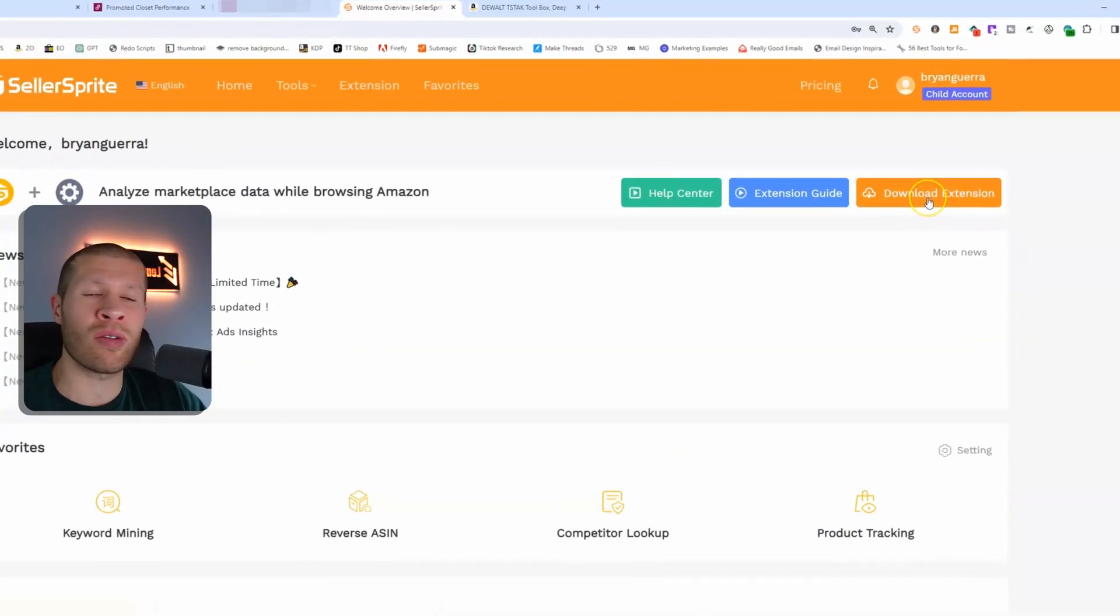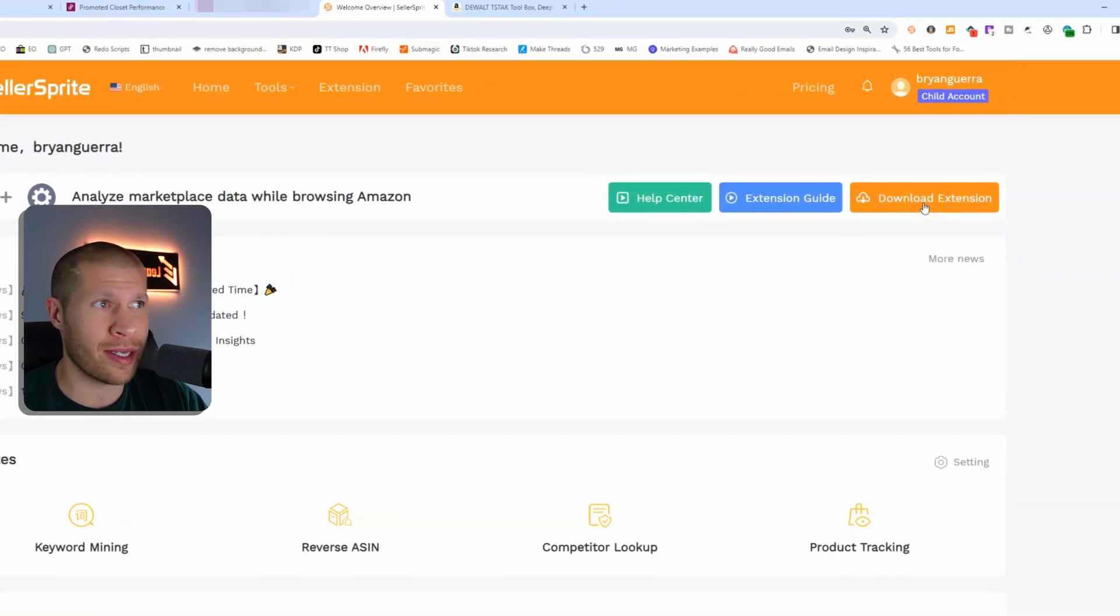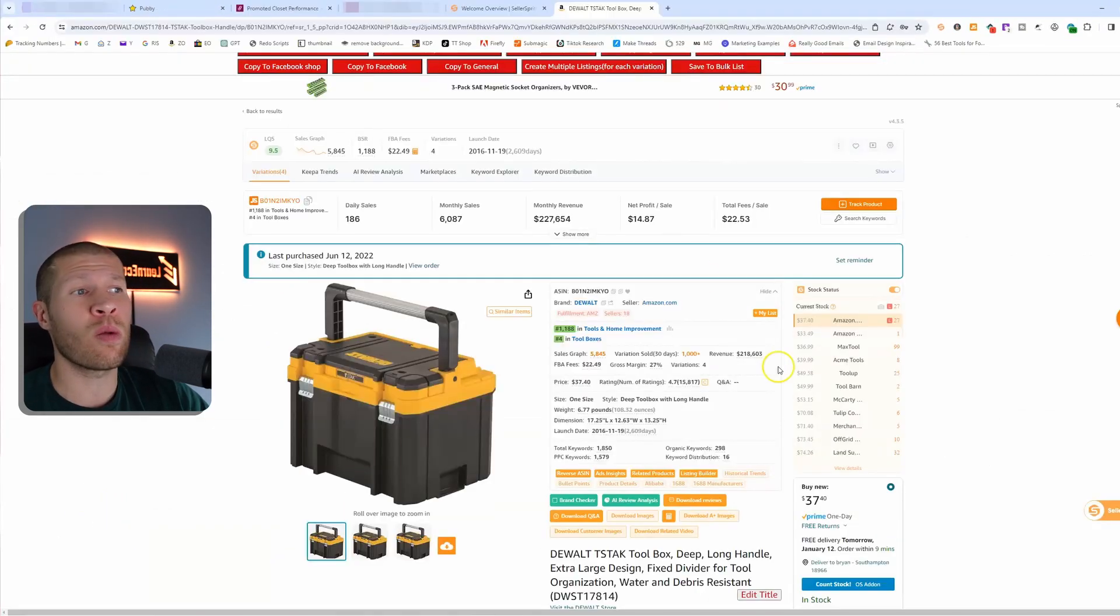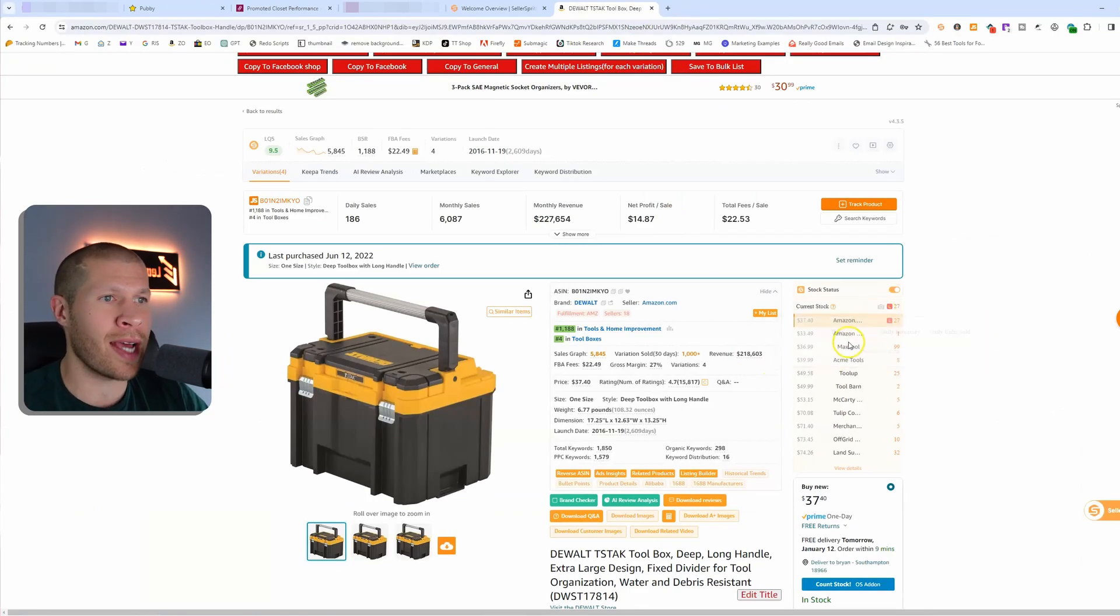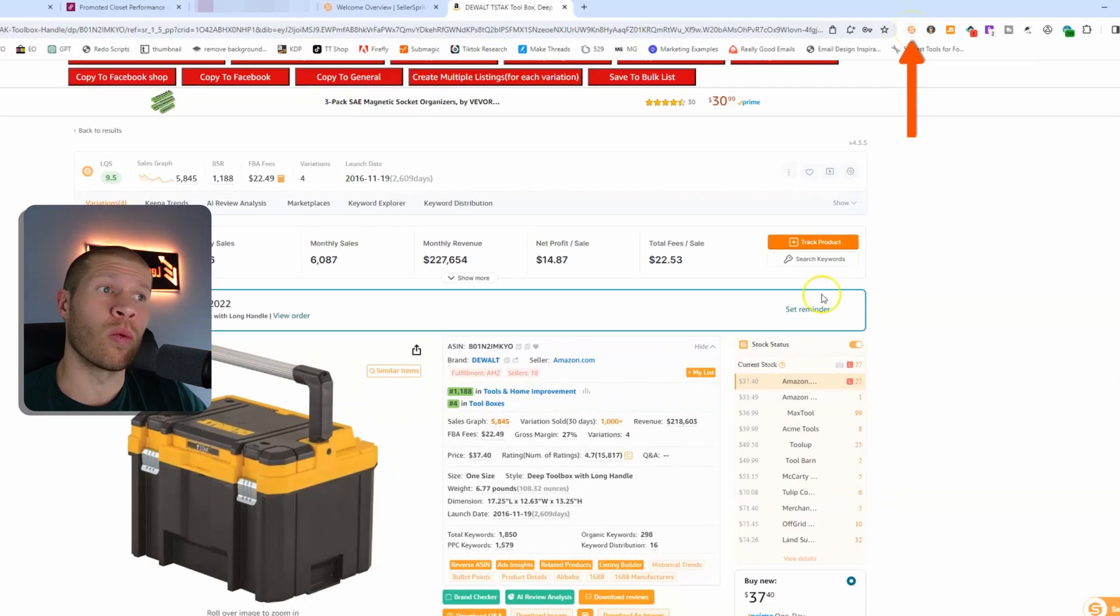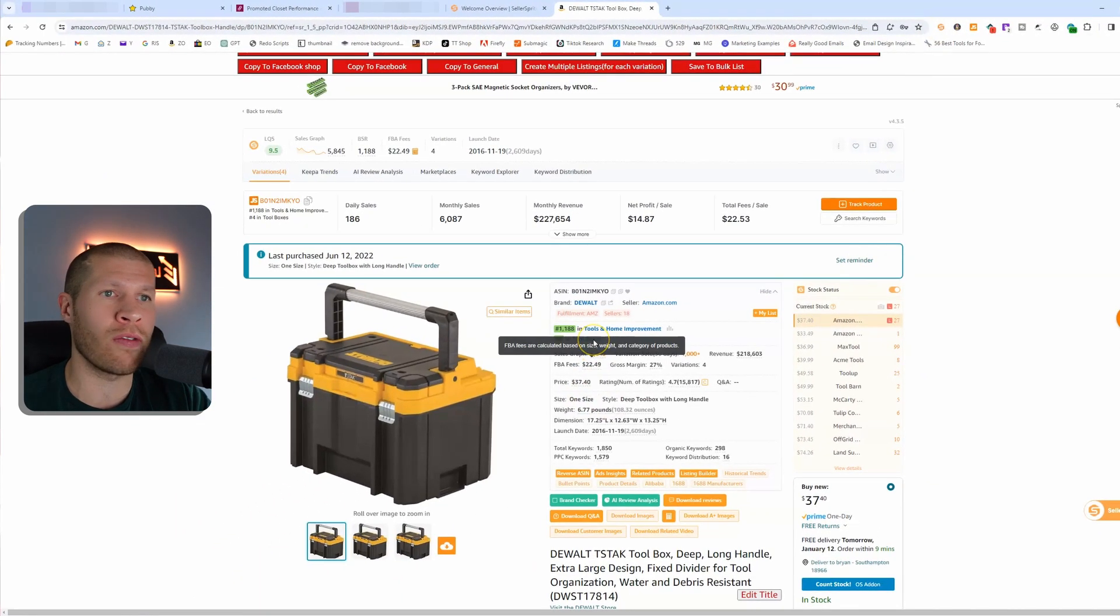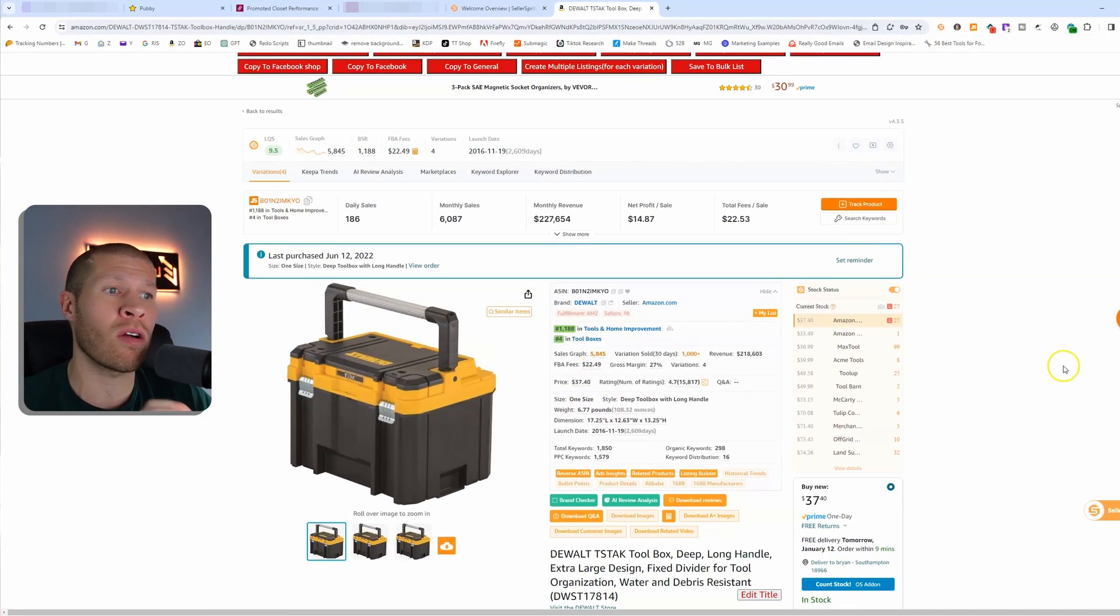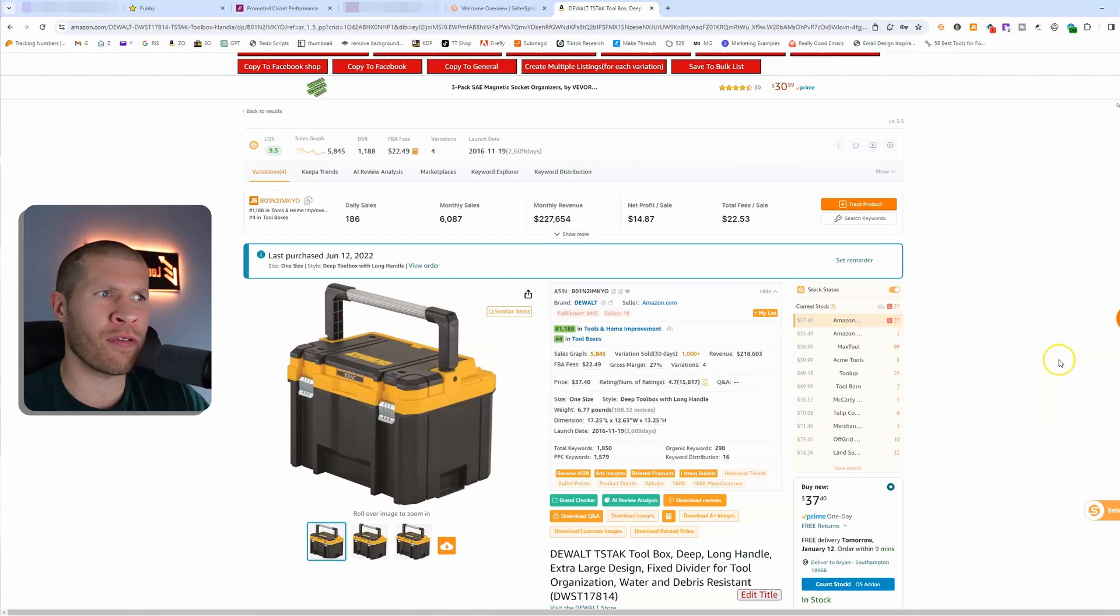The easiest way in my opinion that I use this is just download the extension that comes for free with it. Once you sign up to Seller Sprite you just download the extension, and then when you're on listings you can see all the different data that it provides you. This is the Seller Sprite extension. Once you sign in on the listings it will give you all the data right there.